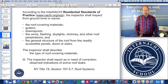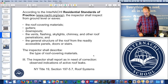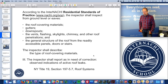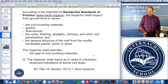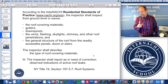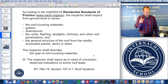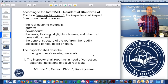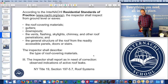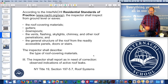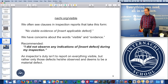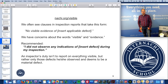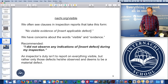In this class we focus on asphalt shingles because they're very common in the United States. You're also required to report, as in need of correction, observed indications of active roof leaks. If you're from New York, you have a different standard of practice — Title IX, Section 197.5.7, roof systems. InterNACHI standards of practice get trumped by local or state standards and practices.